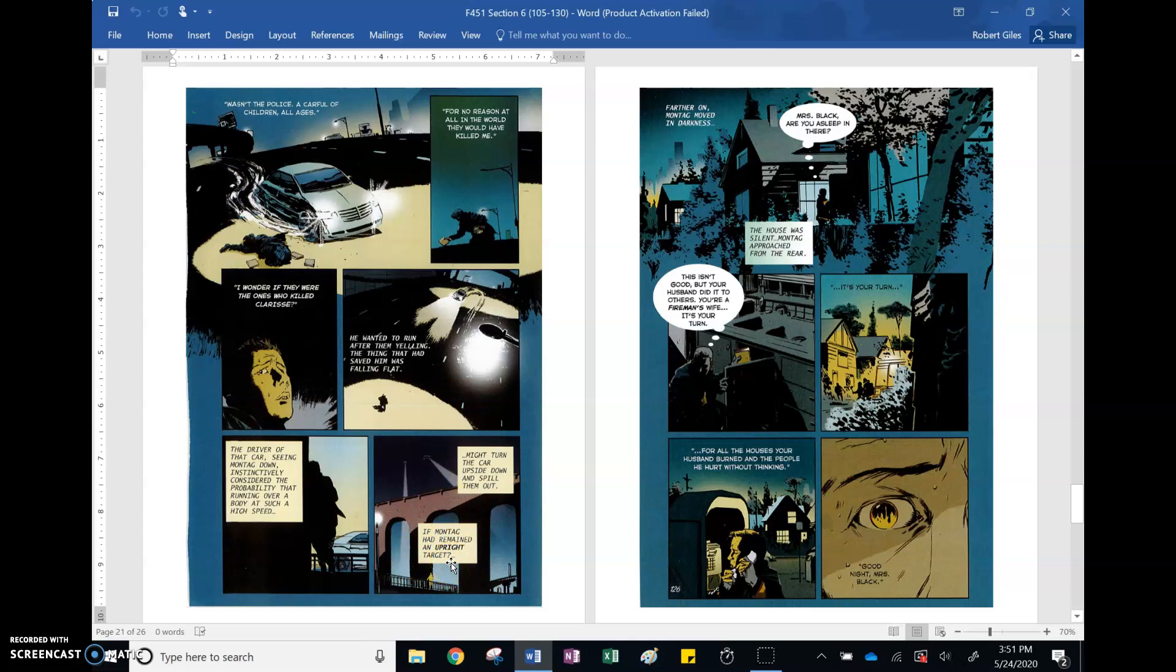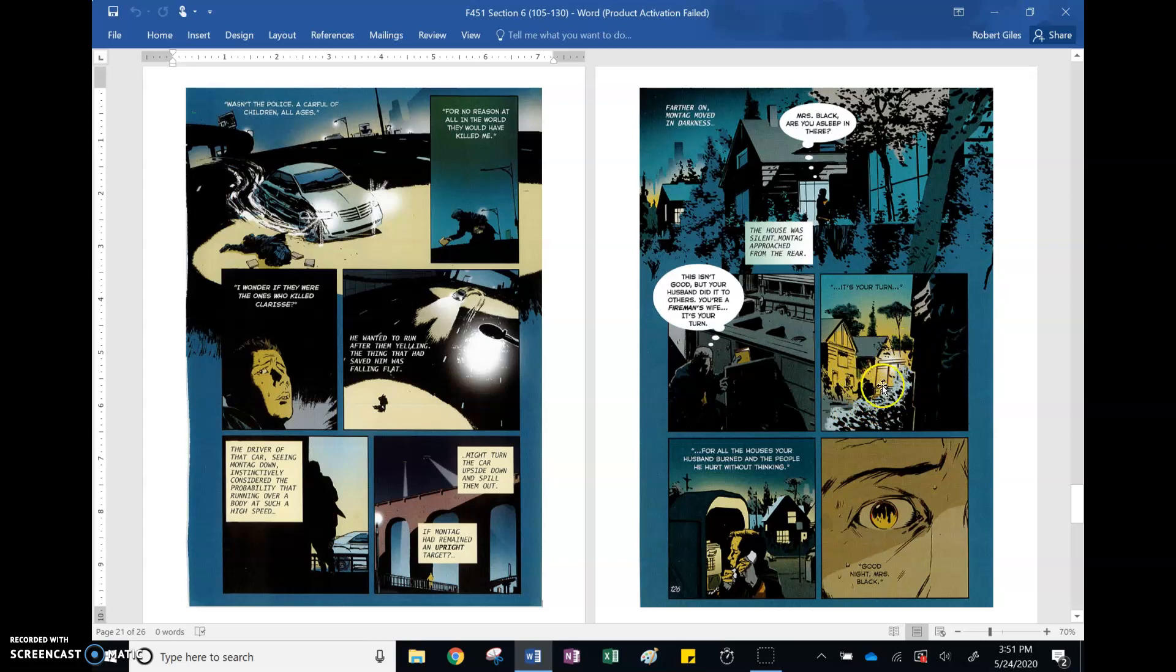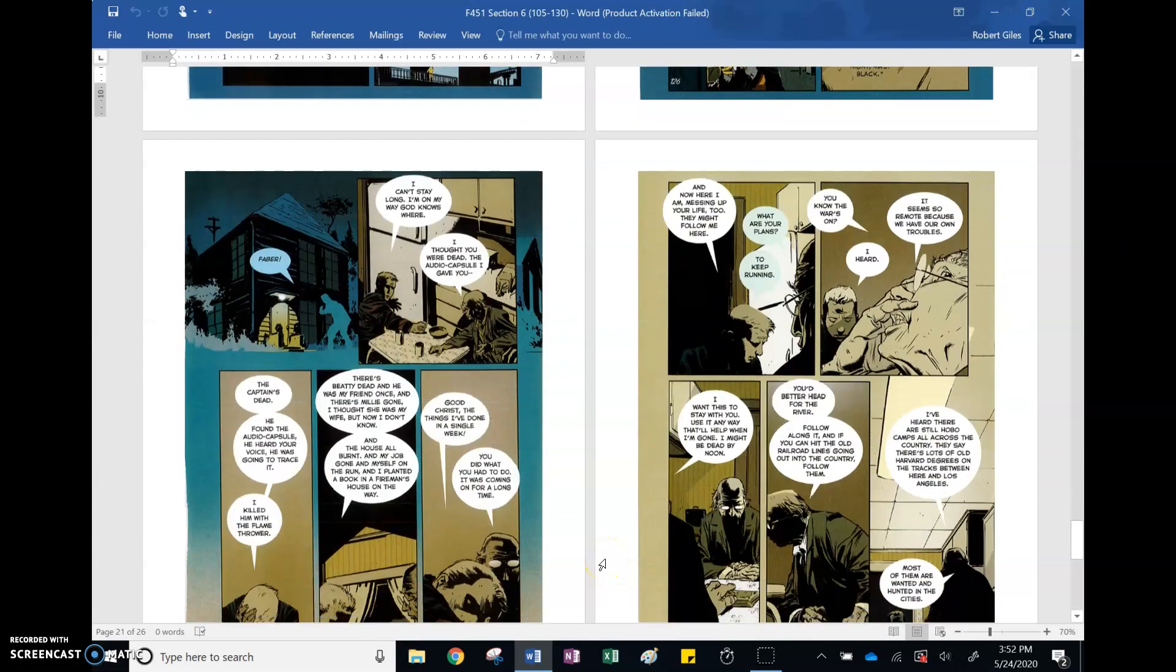But before he could make it to Faber's, he does stop at Black's house. Black is one of the other firemen. So he says goodnight, Mrs. Black, after planting the books in her house and calling it in. And it seems like we see some firemen from a different area rushing in. Like that's one of the salamanders. That's one of those fire trucks. And we get this reflection of the burn starting. So even though he can't execute his plan maybe as much as he would have, he does plant these books and at least call it in on one of the other firemen.